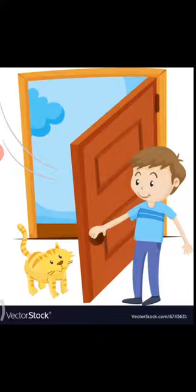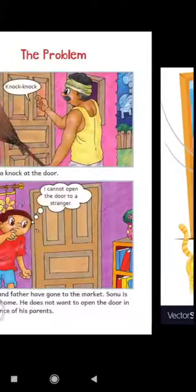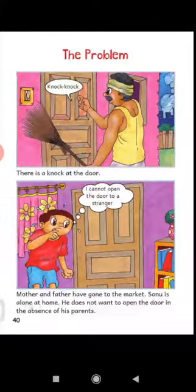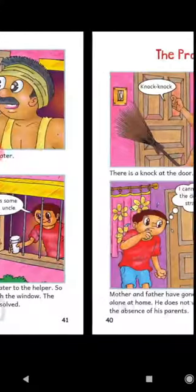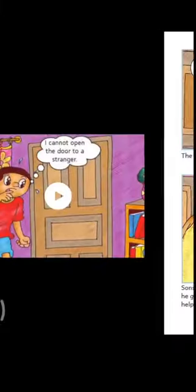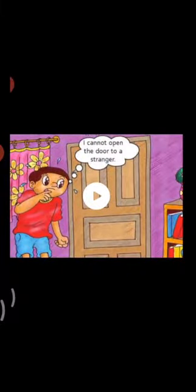Now students, open page number 40 of your book, Book of Rhyme and Stories. Now students, let's recite the story, The Problem, after me.